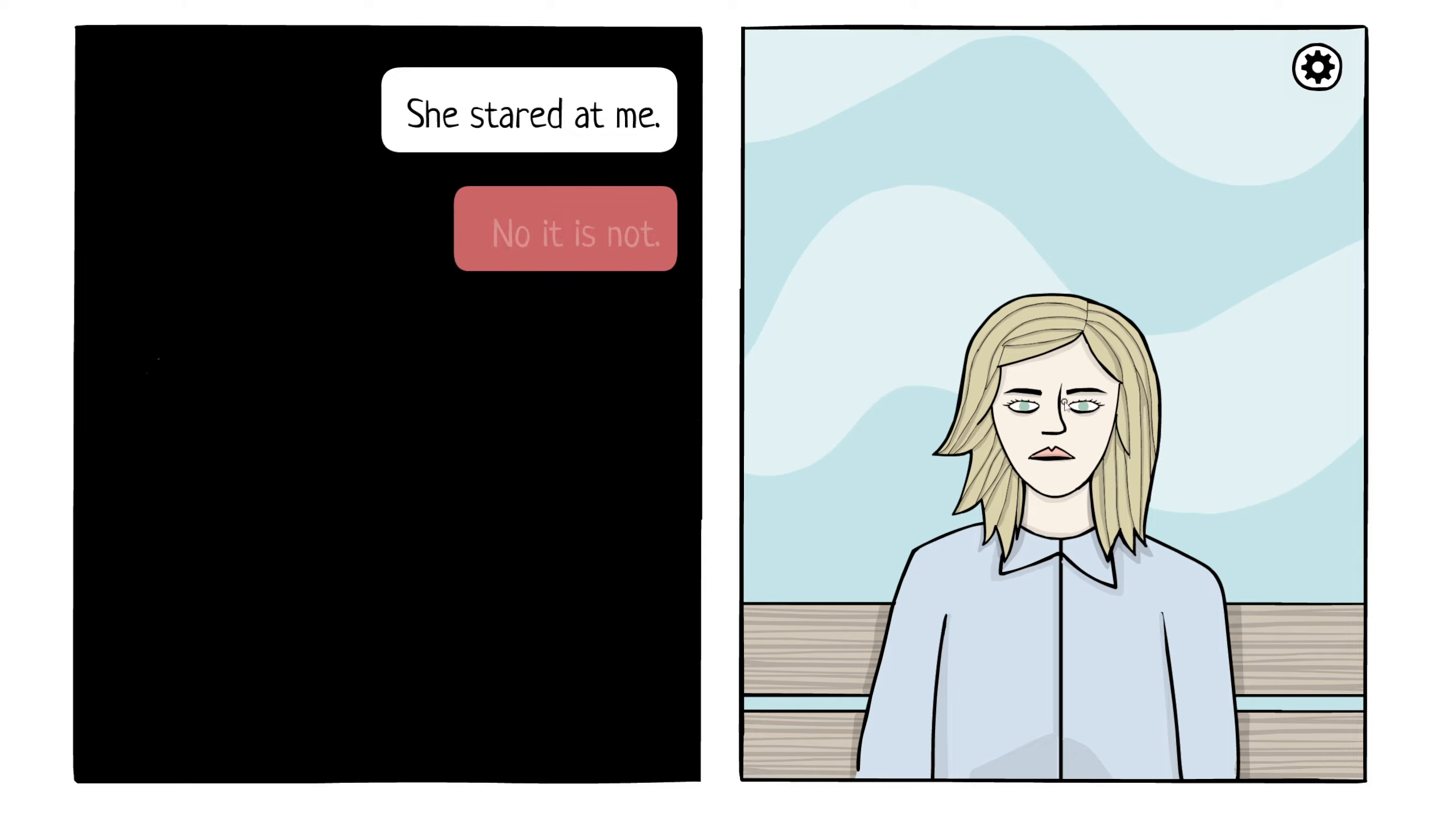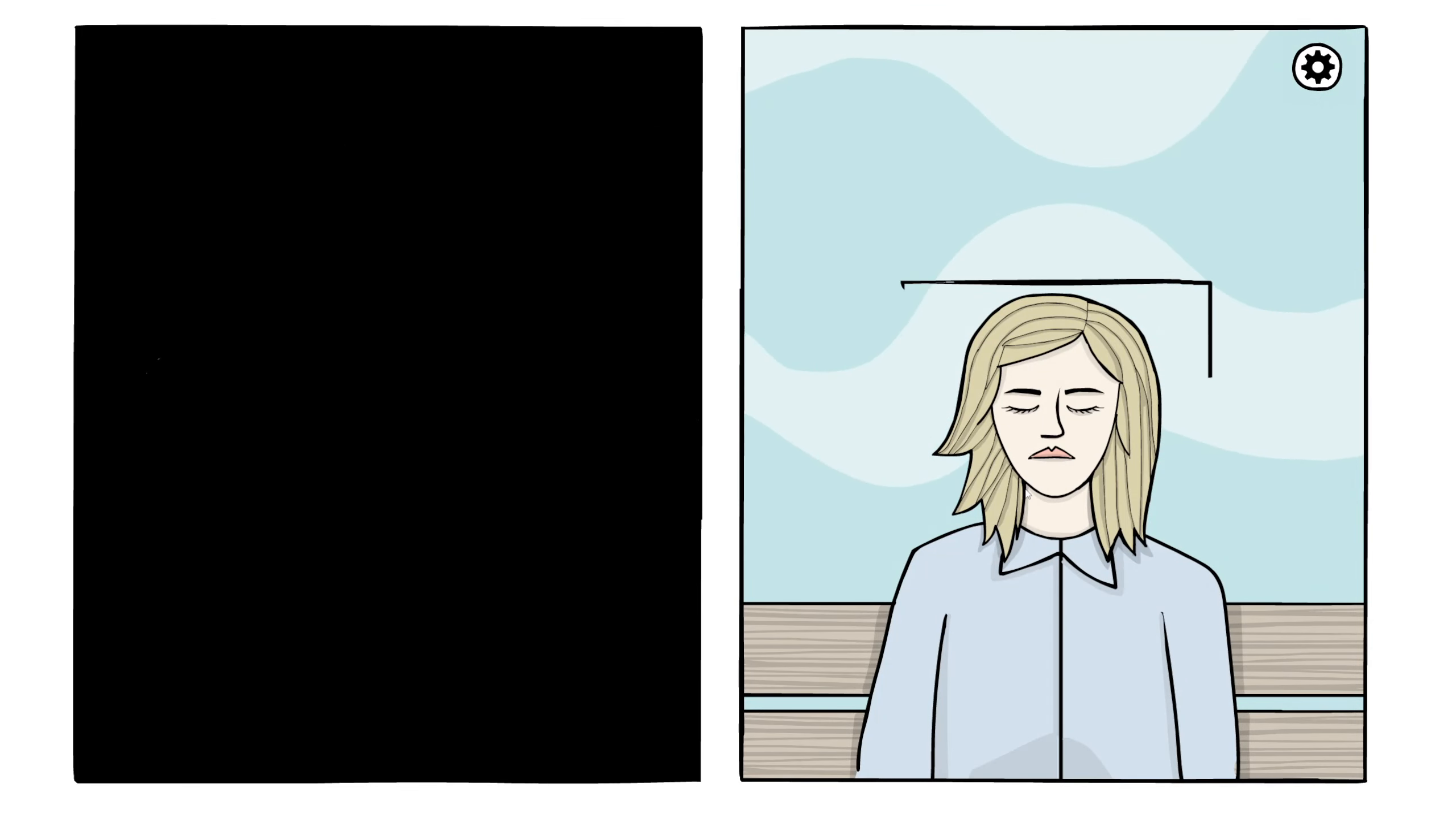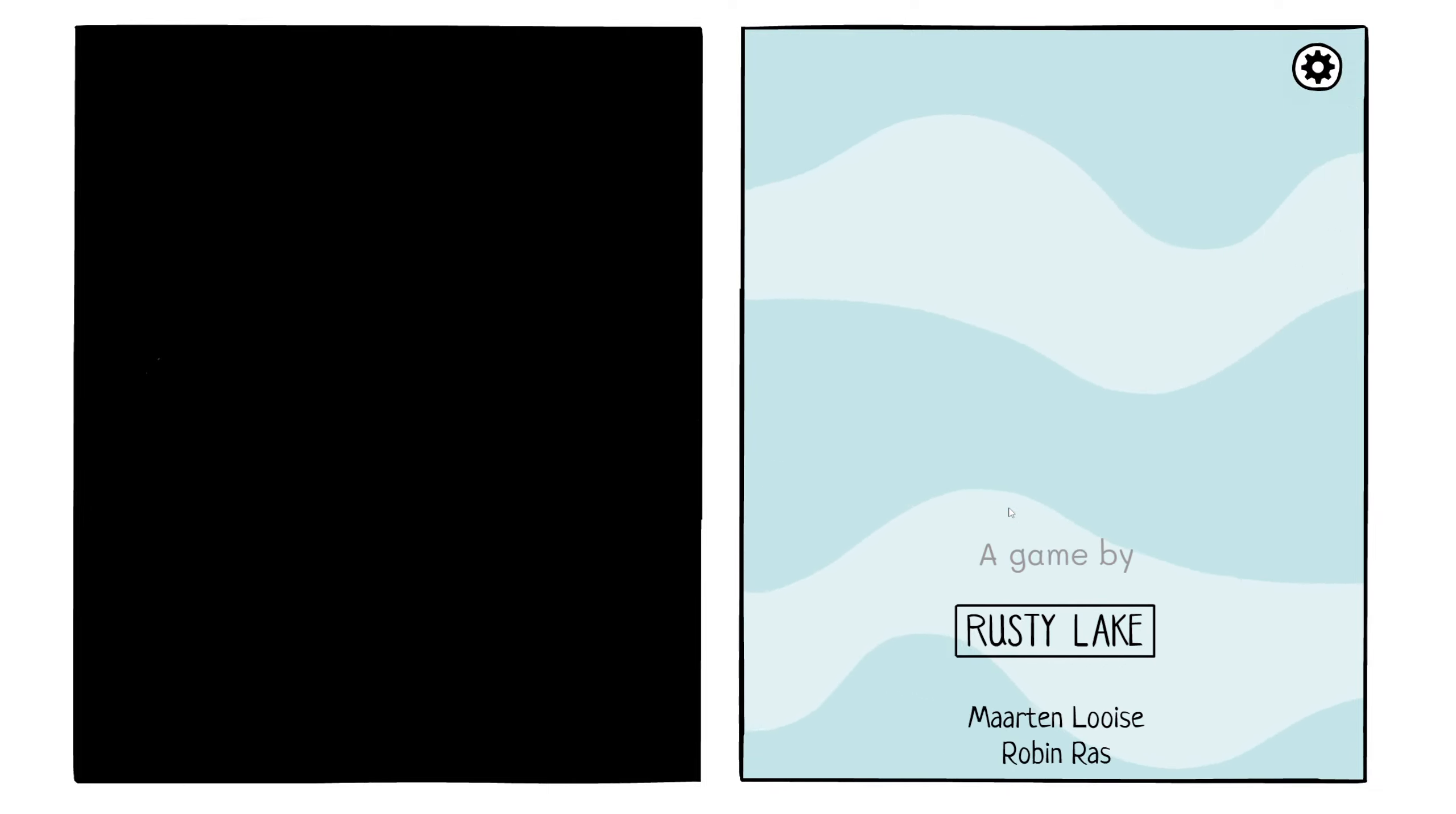She stared at me. No, it's not. It's in a book. It's all in your head. Oh, heck. She closed her eyes. That's not what I call... Okay, there we go. Excuse me. Can't just get a box around your head. A game by Rusty Lake.